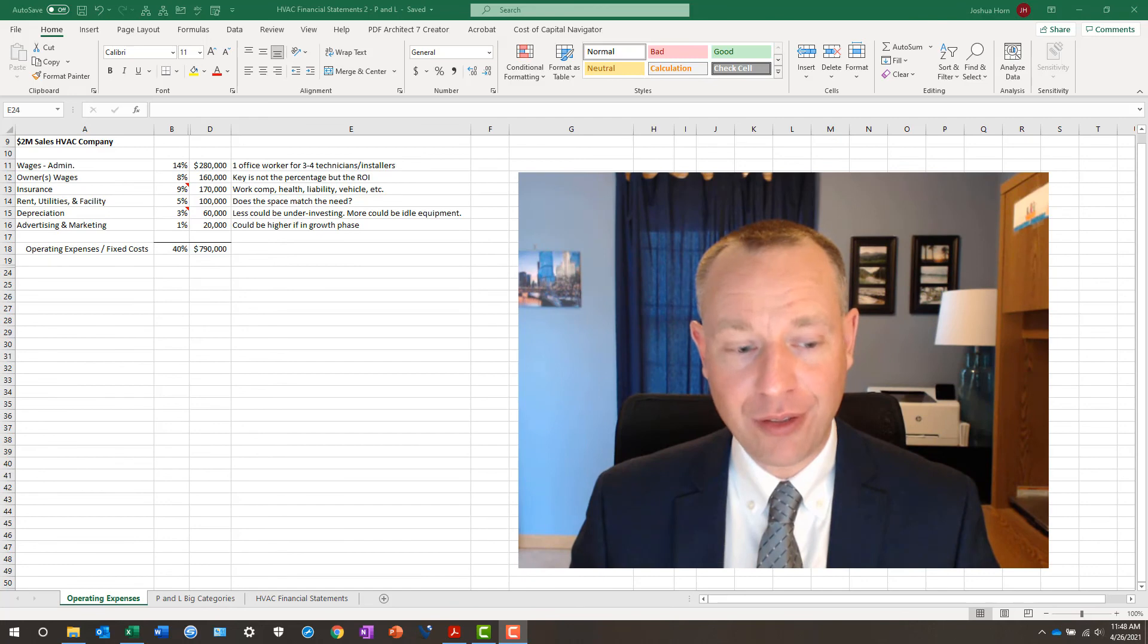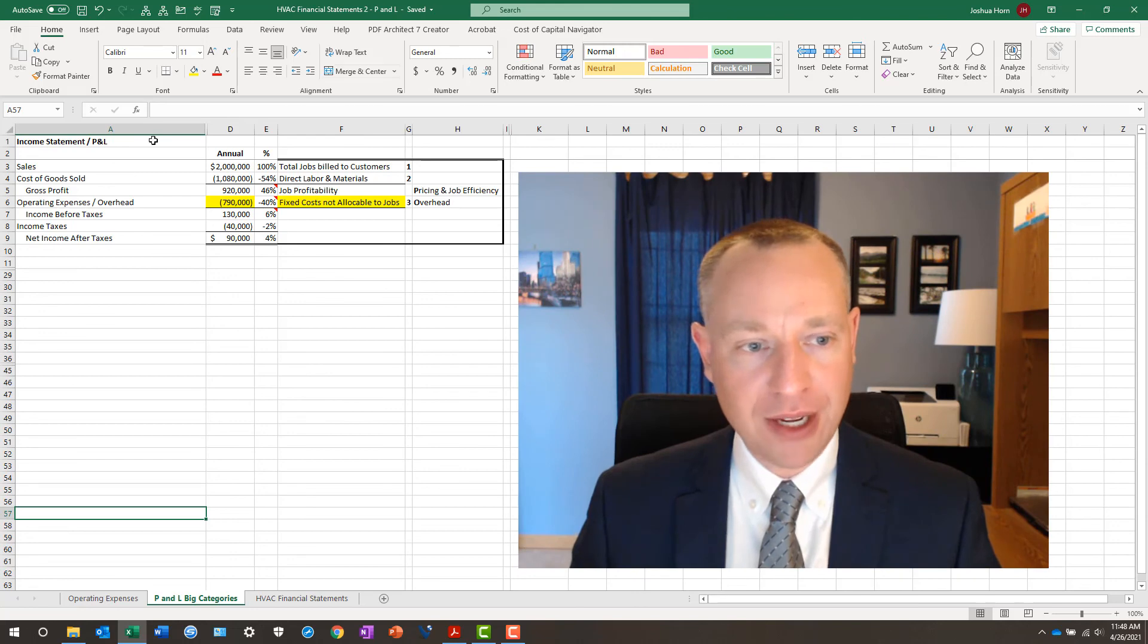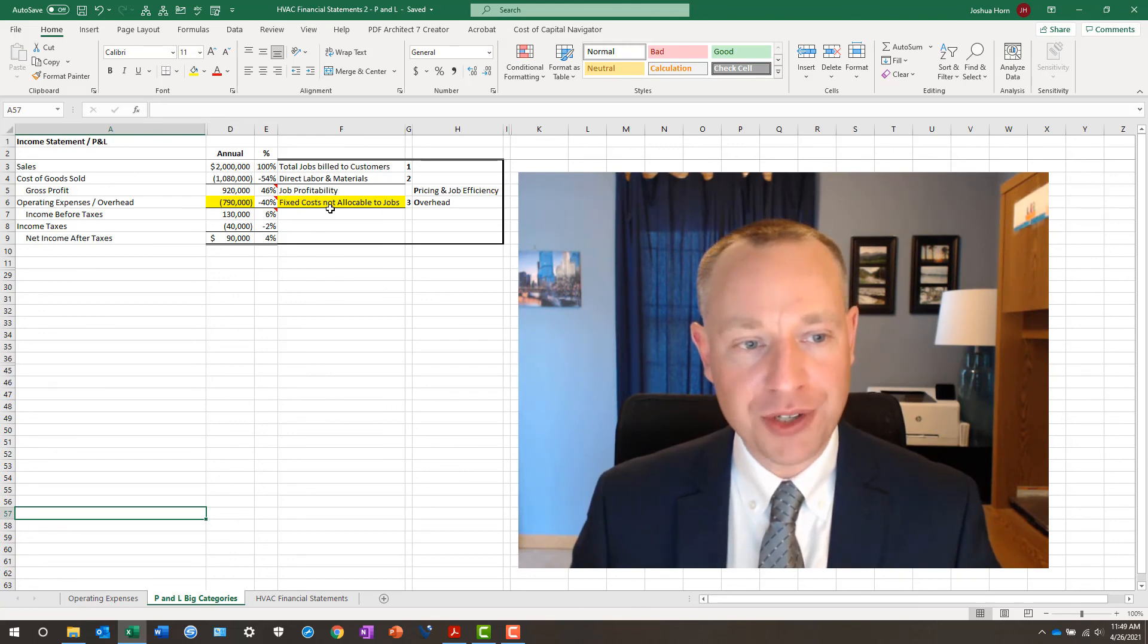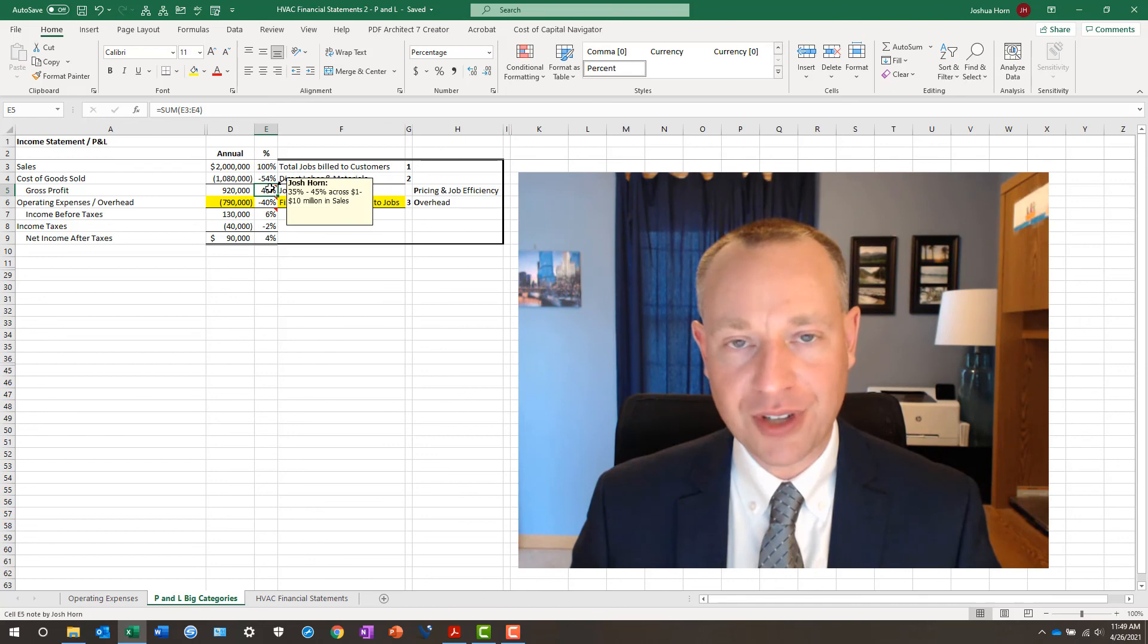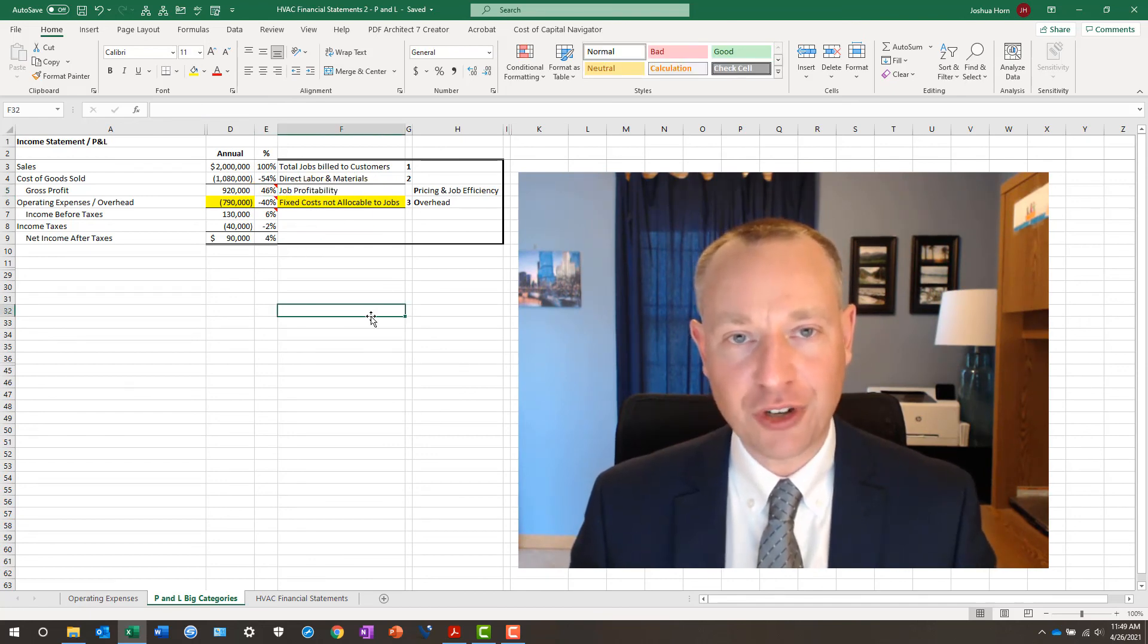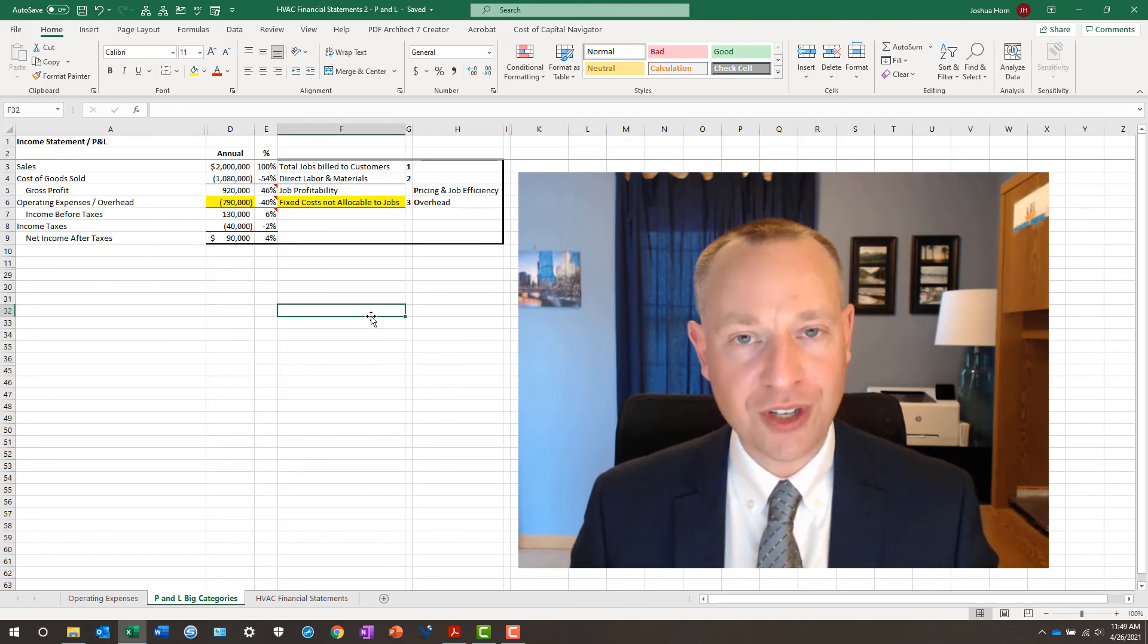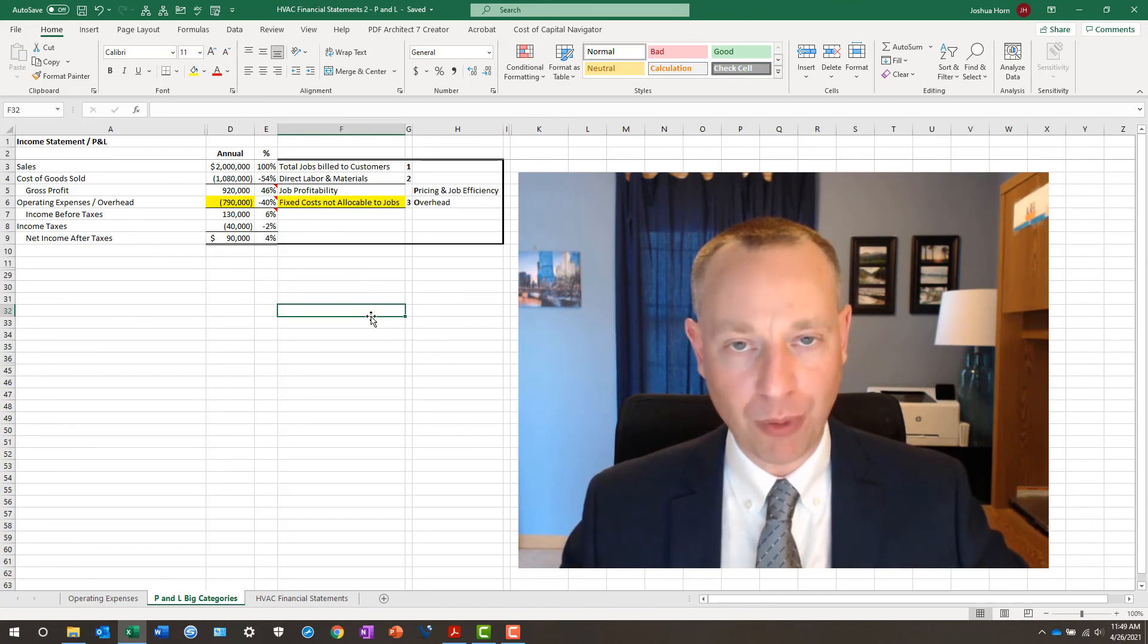Remember, though, go back to your job profitability too. Because if you are getting killed on your gross profit margin, you're not getting anywhere near 35% to 45% on your jobs, at some point trying to cut your fixed costs may be hurting you worse than if you just left them alone and just tried to price jobs more appropriately.